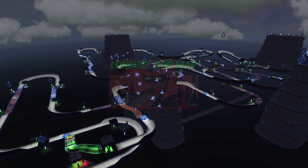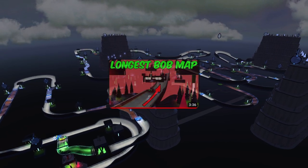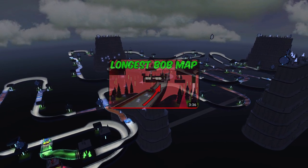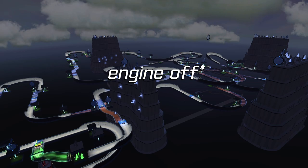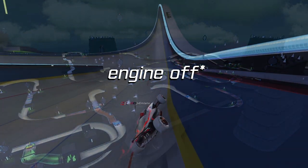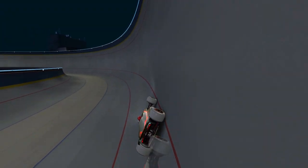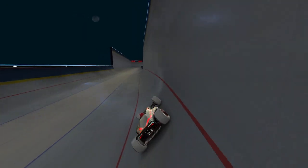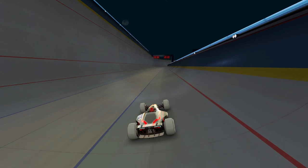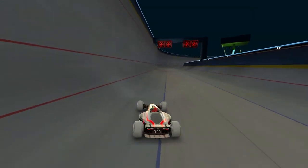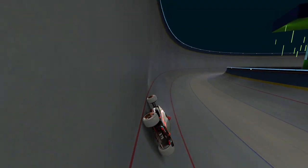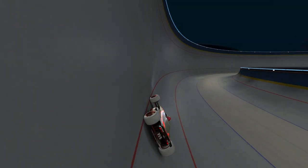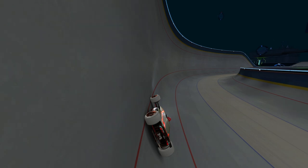Another thing I noticed while making my three minute map the other day is that when you're no-steer on bobsleigh, just don't steer at all. If you steer while being in bobsleigh with engine off, you will just be slower. So just let go of your steering and let the car do its thing.